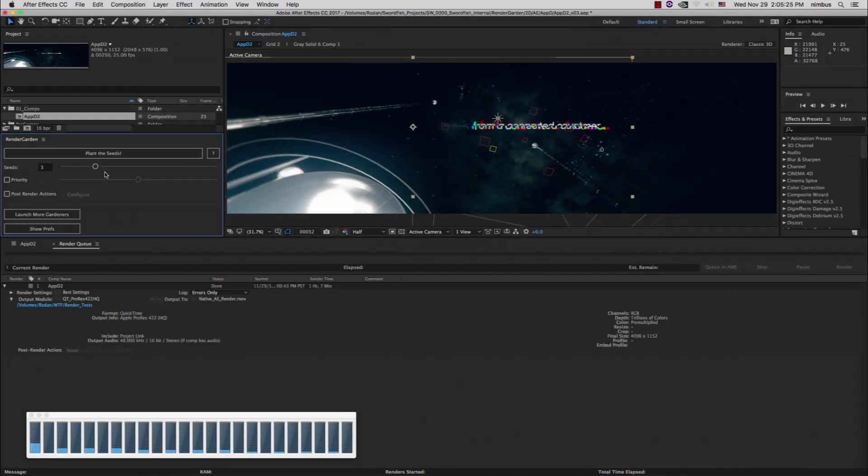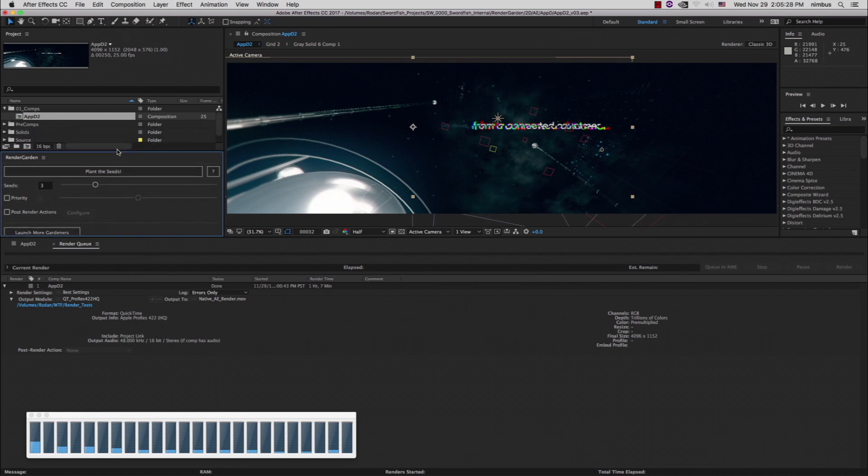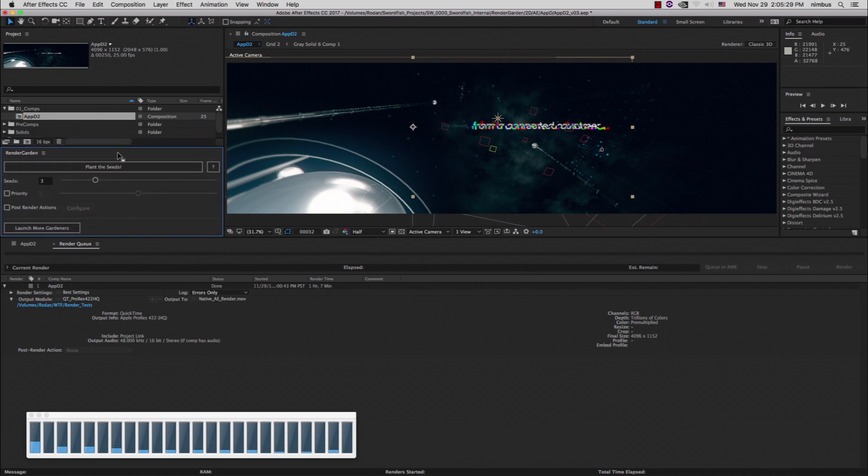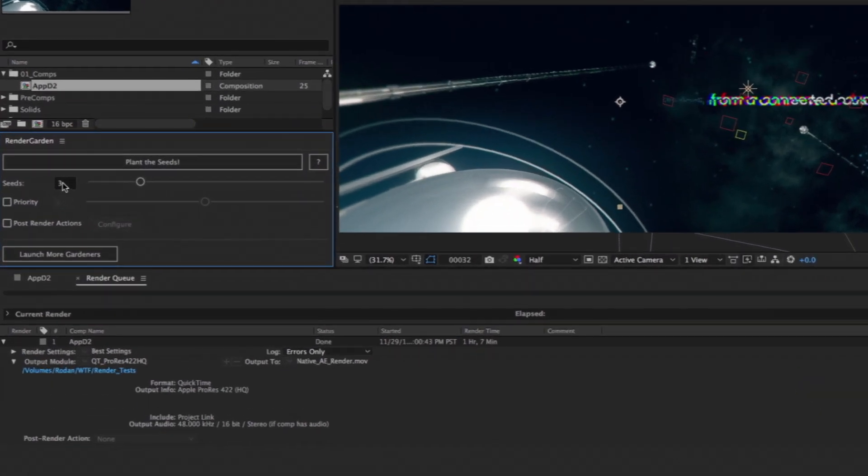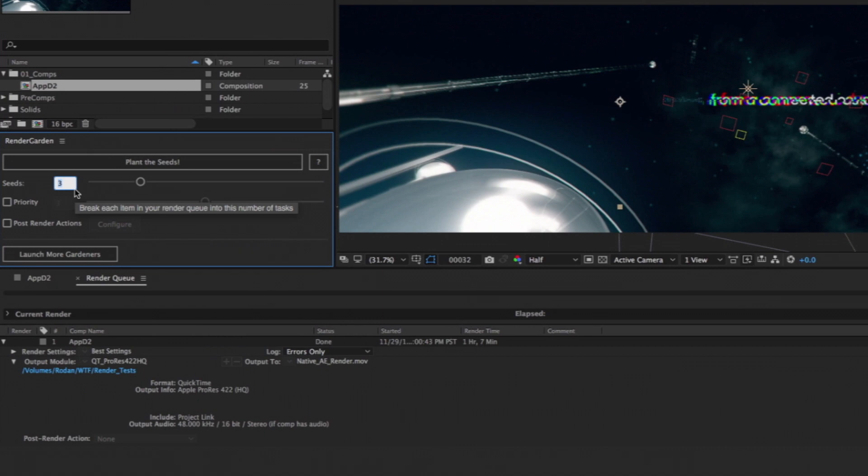Once these preferences are set, you can dock the Minimize palette into your After Effects workspace and start the render setup process. RenderGarden splits your comps up into multiple segments, which get concurrently rendered. We call these segments seeds.